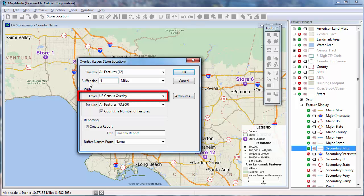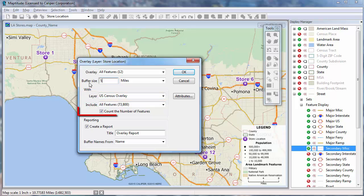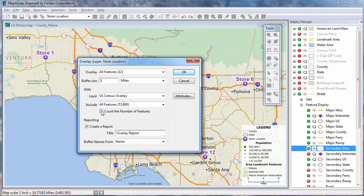Maptitude will use a layer containing demographics to compute the overlay. When you use the United States Country package, this overlay layer is based on census tracts. There's no need to count the number of tracts in the overlays, so I will remove the check from this box. An example of when you might want to check the box to count features is if you wanted to use a point layer of customers instead of the default demographic overlay layer. Your overlay results would then include aggregate values from your customer layer and a count of the number of customers as well.